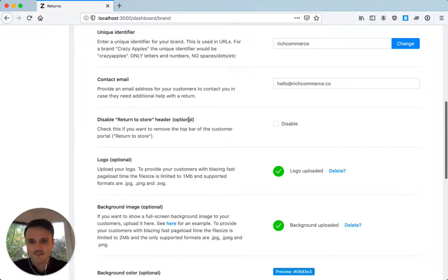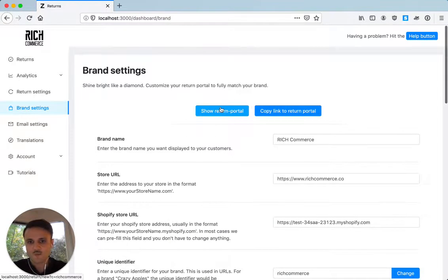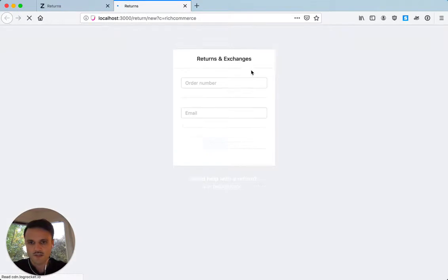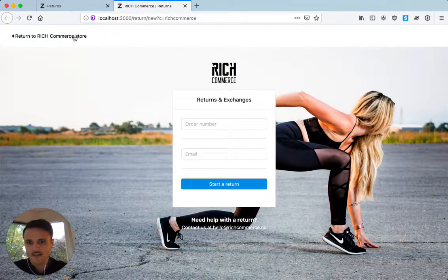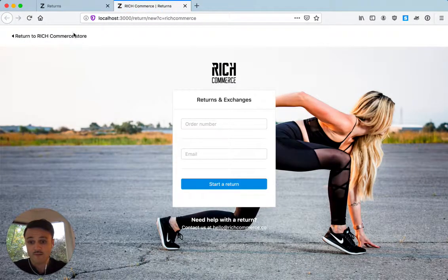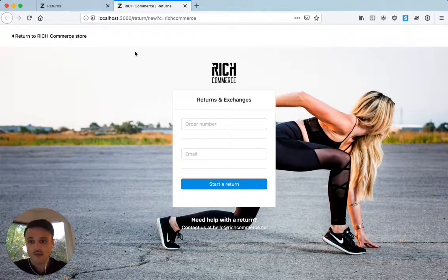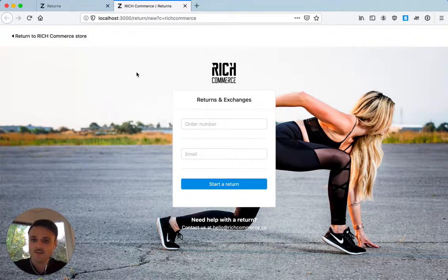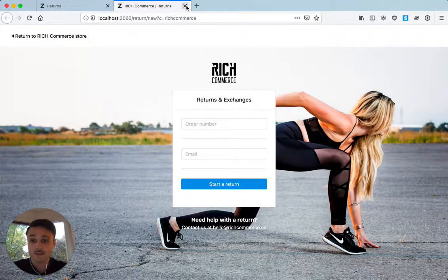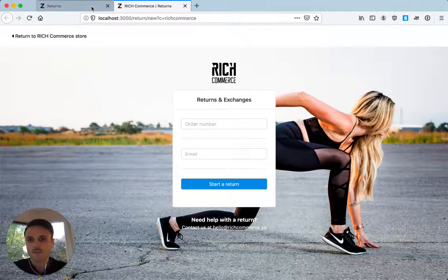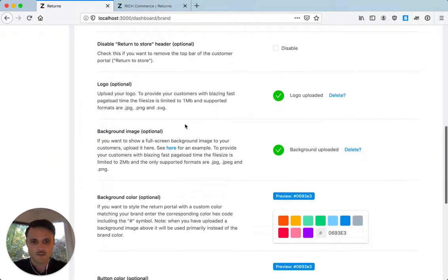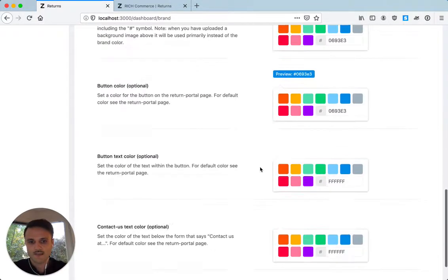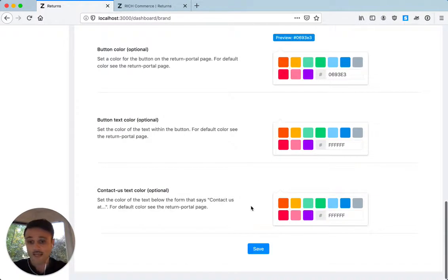Next option is to disable the return to store header. This is what I showed you over here, this header on front. I think it's pretty neat to have this header, but if for any reason you want to disable it, you can just go here, click disable, click save at the bottom, and then you're done.